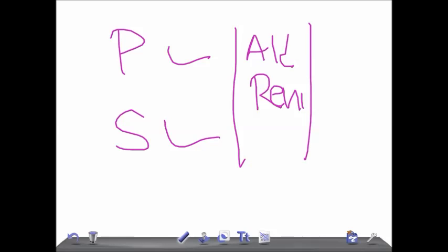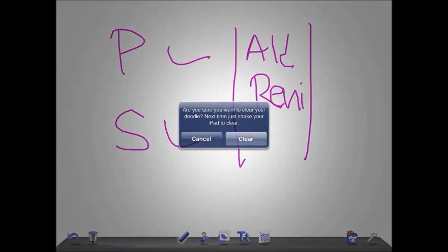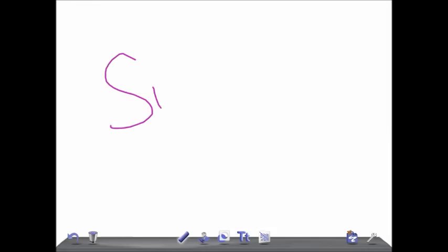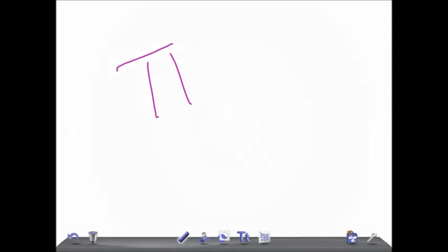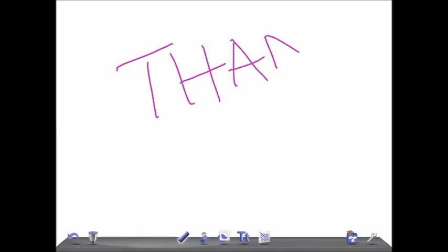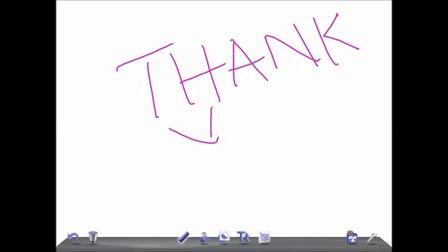I hope you enjoyed watching this video with us on All-On-Law. We request you to subscribe to our channel and please share our videos with your friends. Thank you so much for watching, take care.